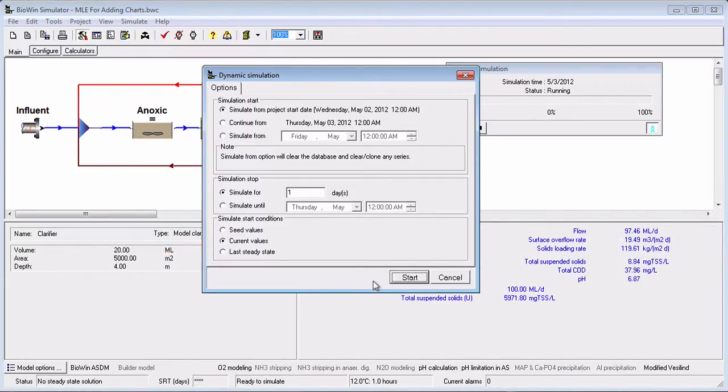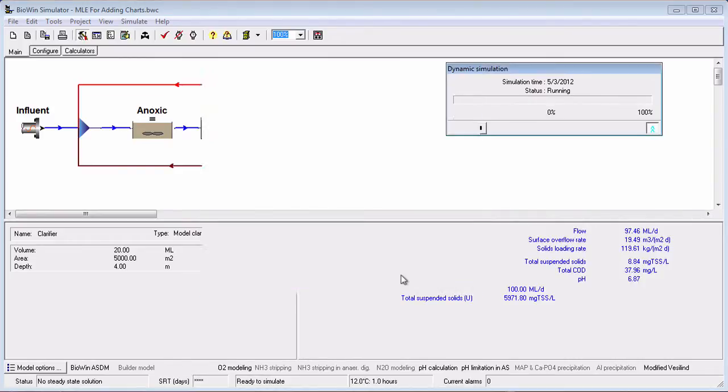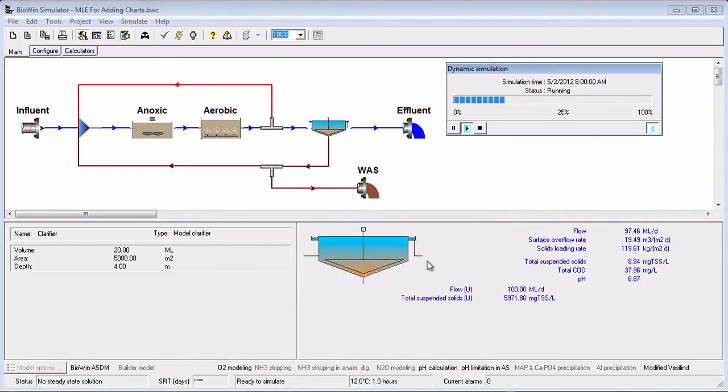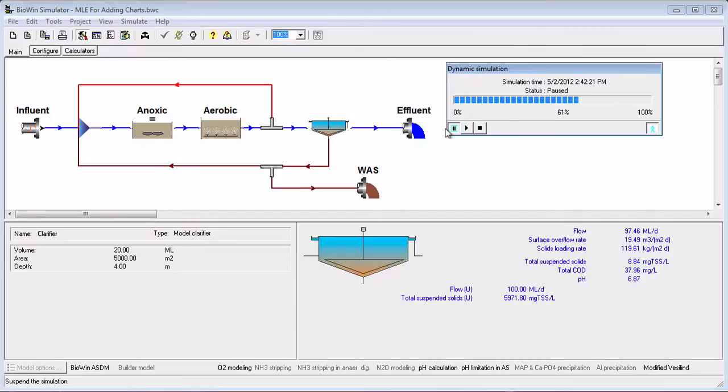Once you have input the three required pieces of information, you can launch the dynamic simulation by clicking the Start button. You can pause or stop the dynamic simulation at any time.